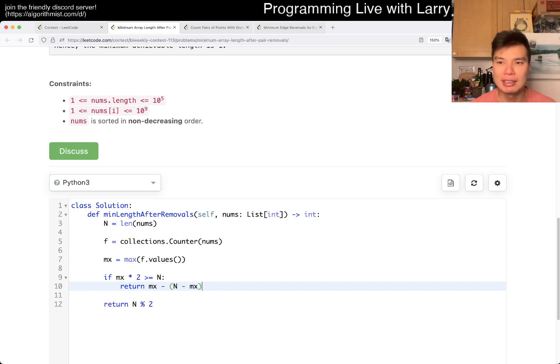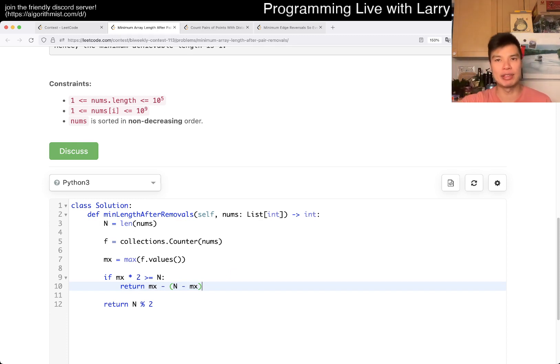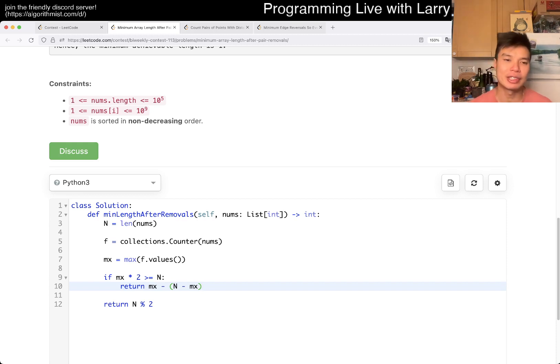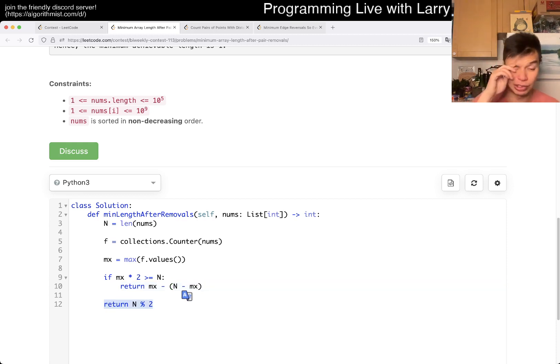Otherwise, if it's less than half, then you could get rid of pretty much everything. The only thing is that if it has an odd number, then this is why I have N over 2.